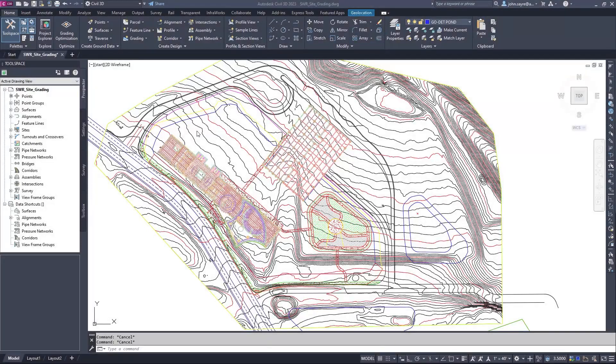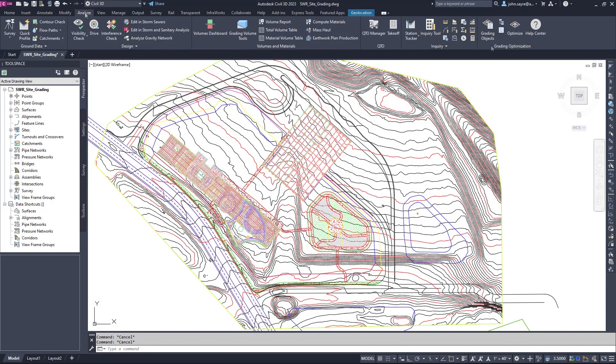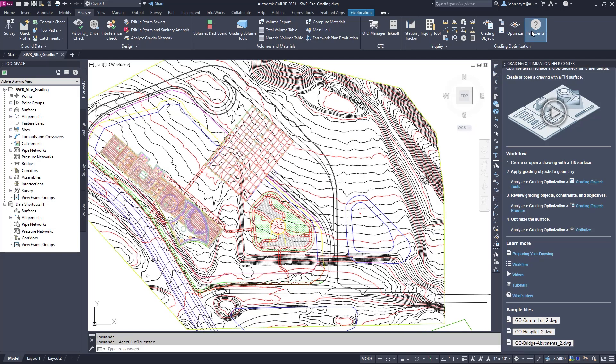Grading optimization is an interactive tool in Civil 3D that facilitates rapid solution finding for site grading. Civil 3D 2023 introduces several enhancements to grading optimization.